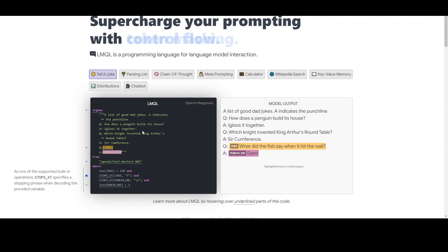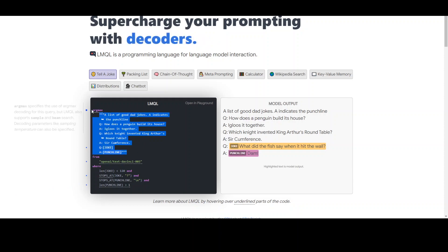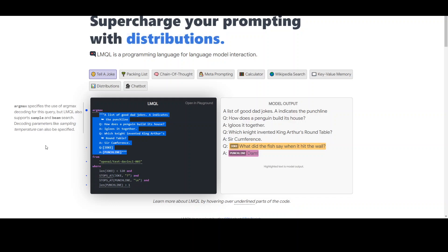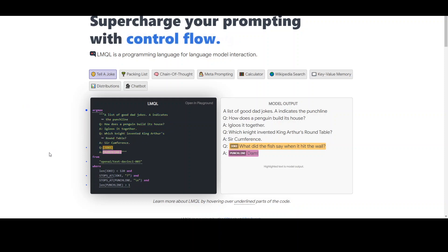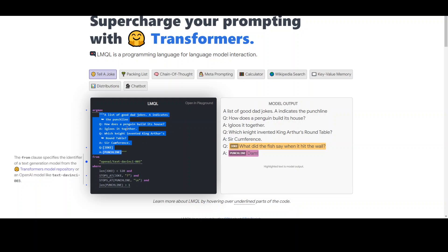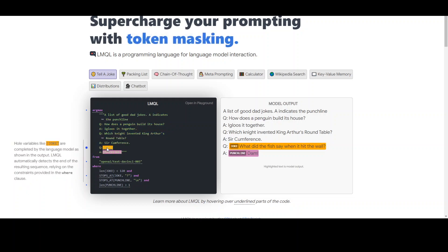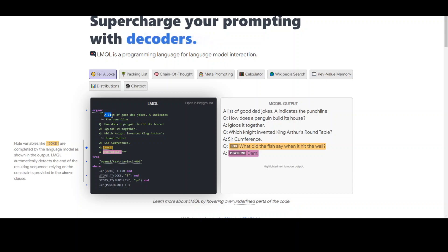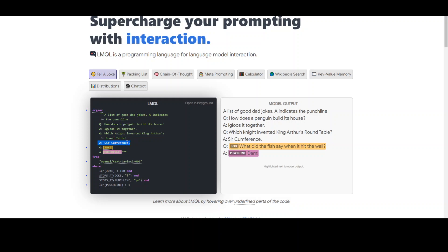Let me explain it in more simplified language. In this example, first look at this argmax section — it is simply a decoding technique. Decoding means how you translate your text into tokens and provide it to the model. What we are doing here is providing text within triple quotes in a question-answer format — Q, A, Q, A — and at the end, closing it in brackets for the LLM to replace with a variable. We are telling the LLM: a list of good dad jokes, where A indicates the punchline. We have given this prompt as an example and are asking it to generate a question and answer.